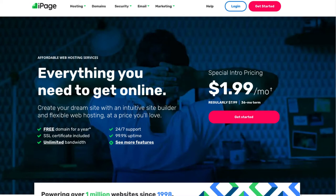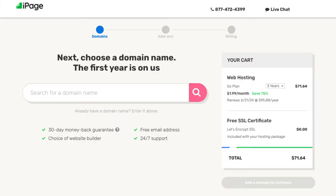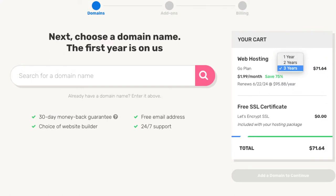Once you click the link in the description below you'll be on the iPage homepage. Click the get started button. You'll now be on the domain page where you can choose a free domain name. You'll see over to the right under your cart section the save 75%. You'll see 3 years being selected, and you'll get the greatest discount with a 3-year term — iPage hosting for $1.99 a month.